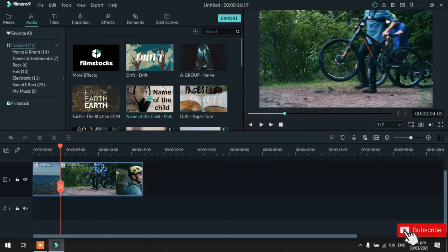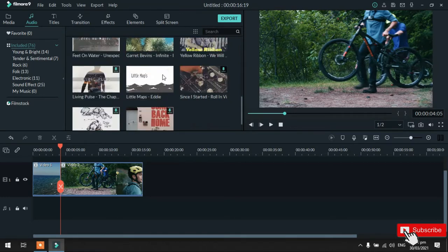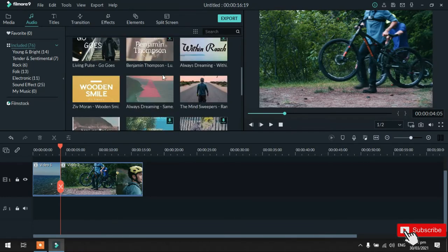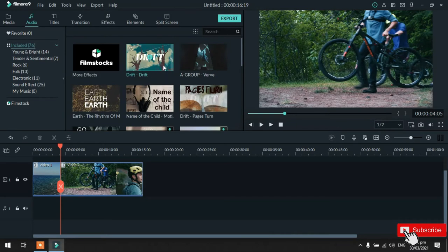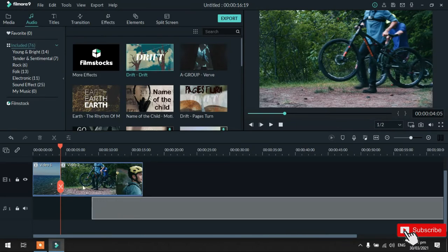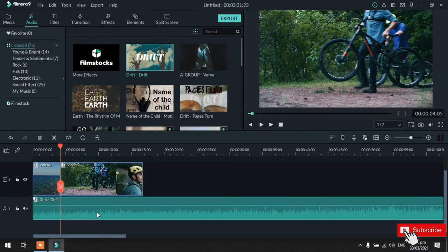So, dito na tayo sa audio. Dito naman sa audio guys, meron tayo dito pwedeng gamitin na pre-music. And then, pwede rin tayo mag-download ng music dito. So, try natin itong drift. Drag natin sya. Ganyan lang pag-drag nya. So, play na tayo dyan. Delete natin sya.